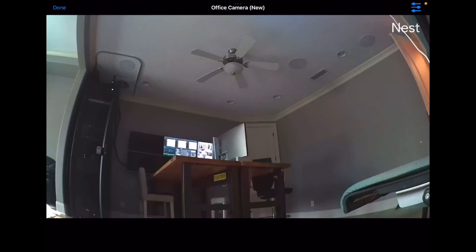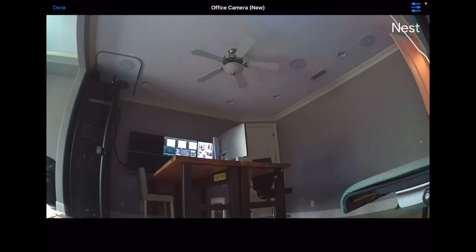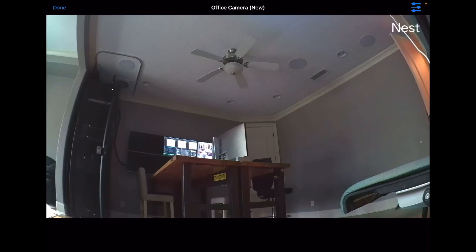And now you're looking at a live stream of my office. You can pair multiple iPhones, iPads, Apple TVs and Macs together to then be able to look at your Nest cameras on your Apple TV for instance.